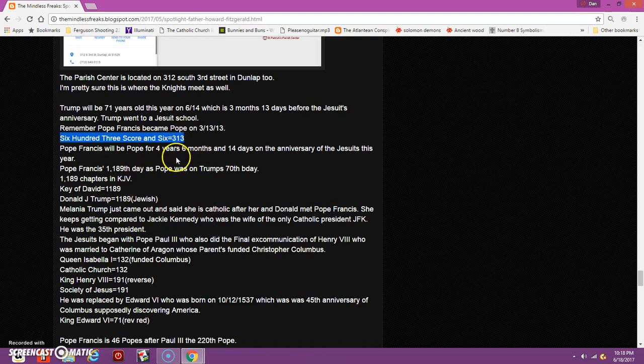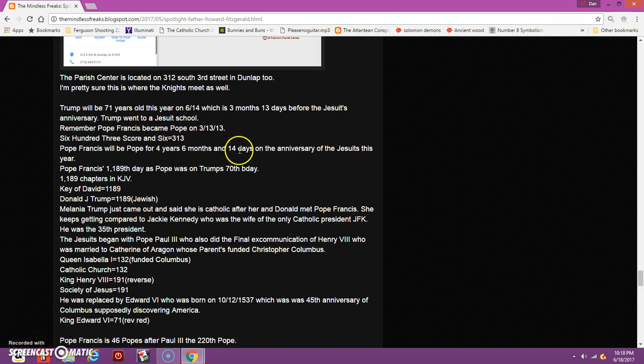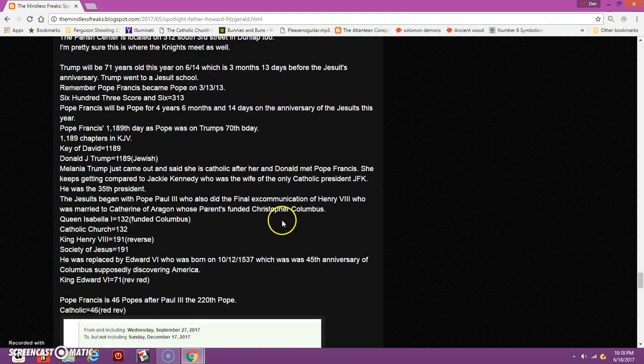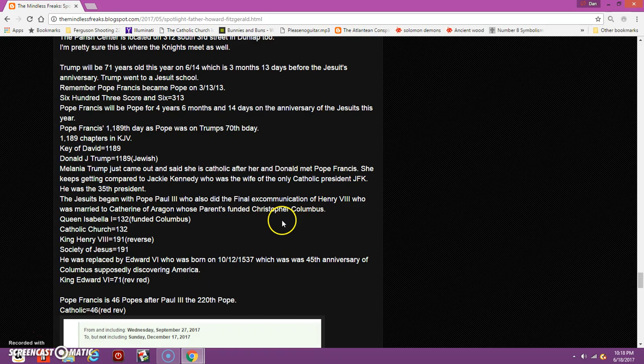I also talked about Pope Francis. The day that he became the Pope was six months 14 days from the Jesuit anniversary, like Donald Trump's birthday. If you recall, last year Pope Francis's 1,189th day as Pope was on Trump's 70th birthday.